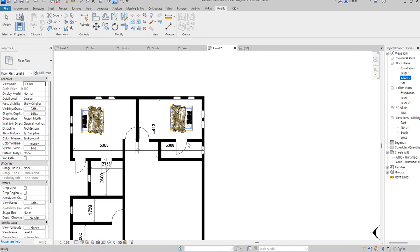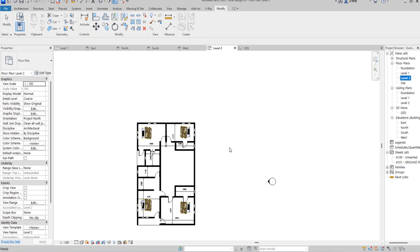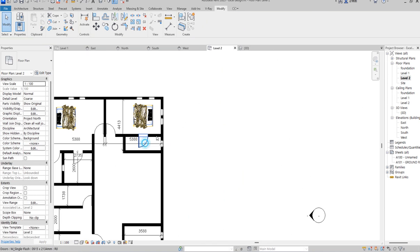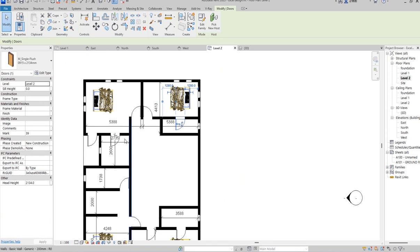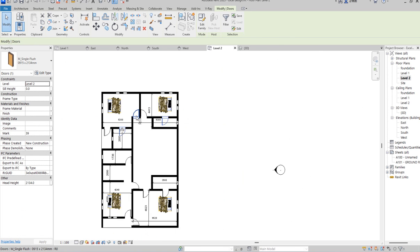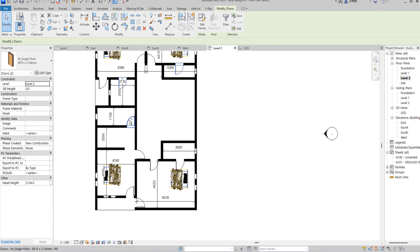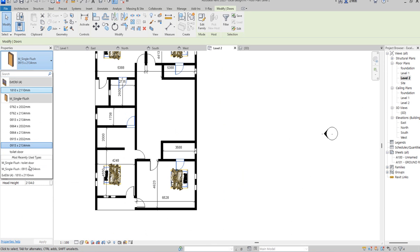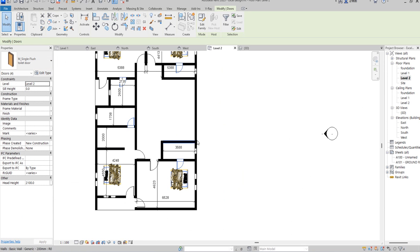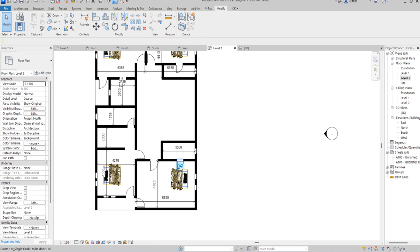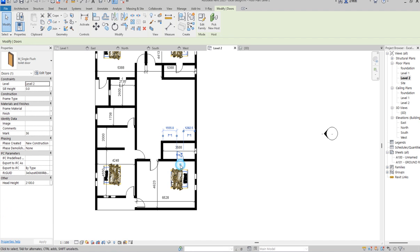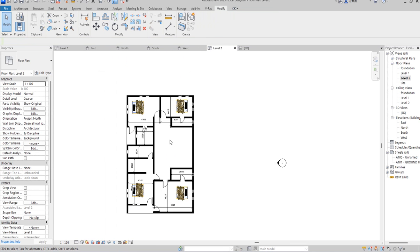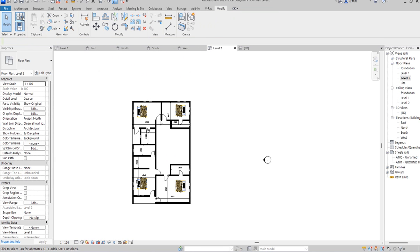Let us do the first floor now, so we will know that we are done with the toilet activities. Select that, select this one, and select this one as well. What you need to do is transfer it in the right direction, and flip this one to go in the correct orientation.